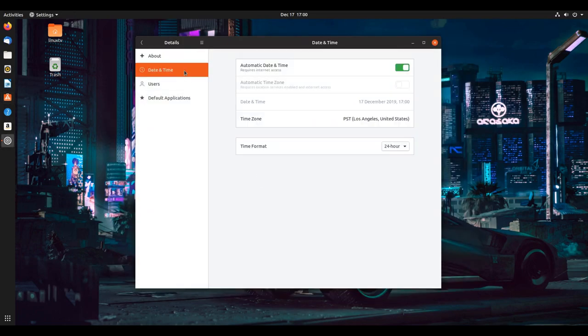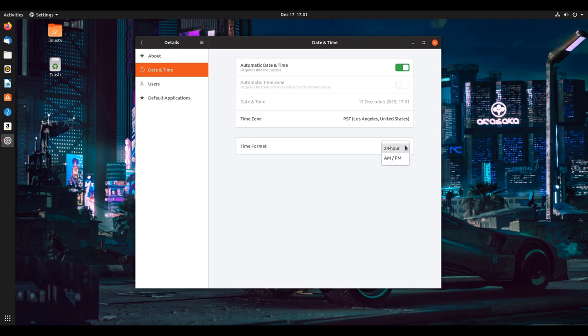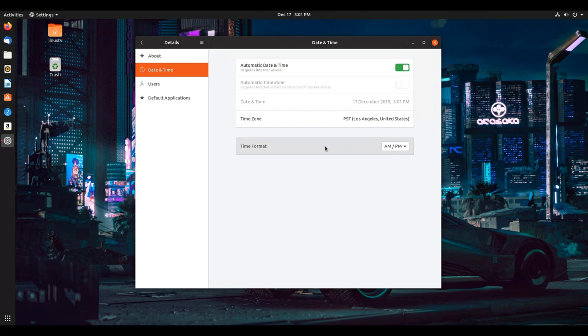The date and time will also allow you to modify the date and time. In my case, switching from 24 hour to AM and PM, because I'm in the states, and that's just what we do for better or for worse.